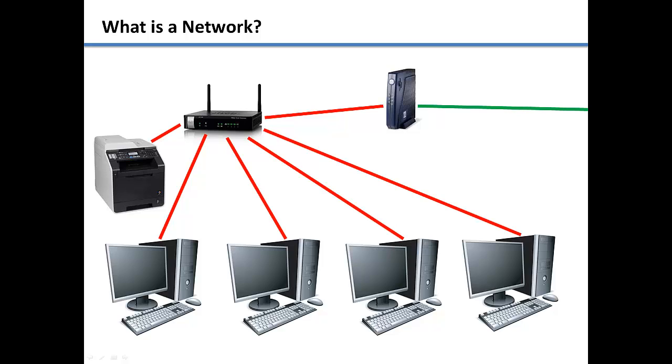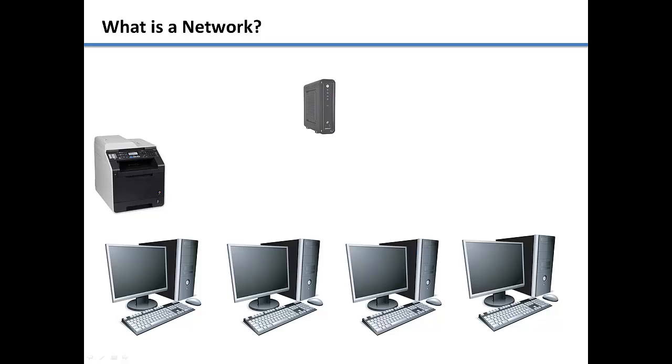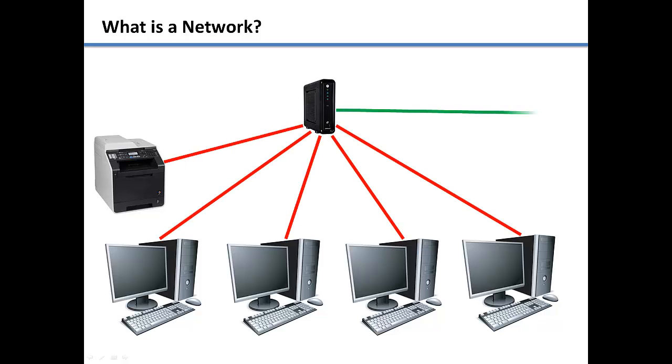I also recommend that instead of having a separate modem and router, you purchase a combo unit. You can also get one of these through your internet service provider.